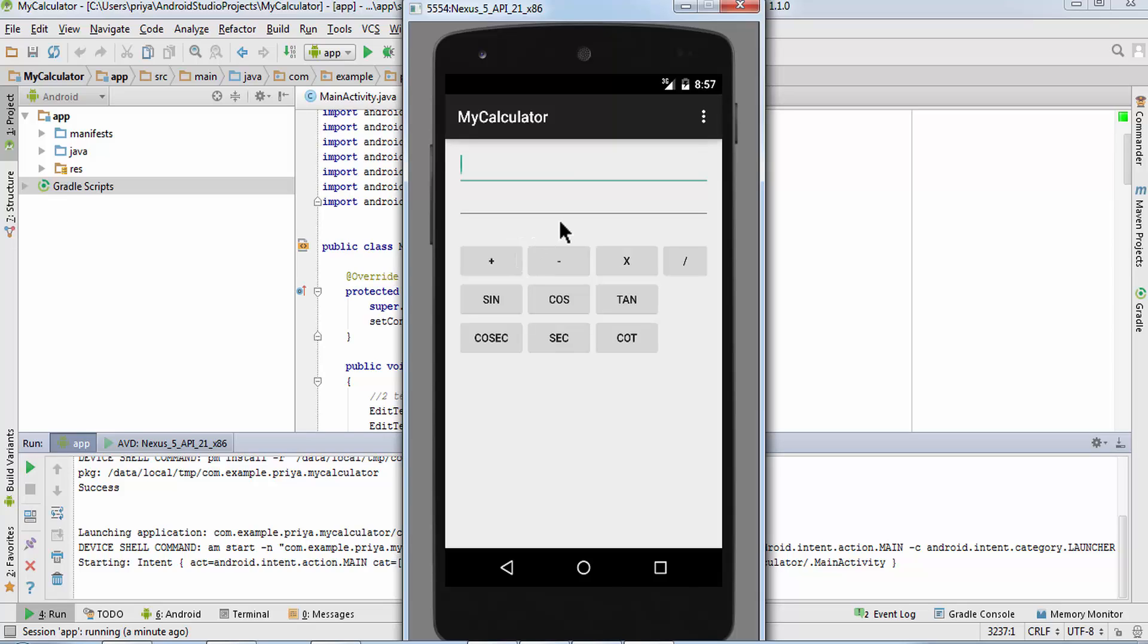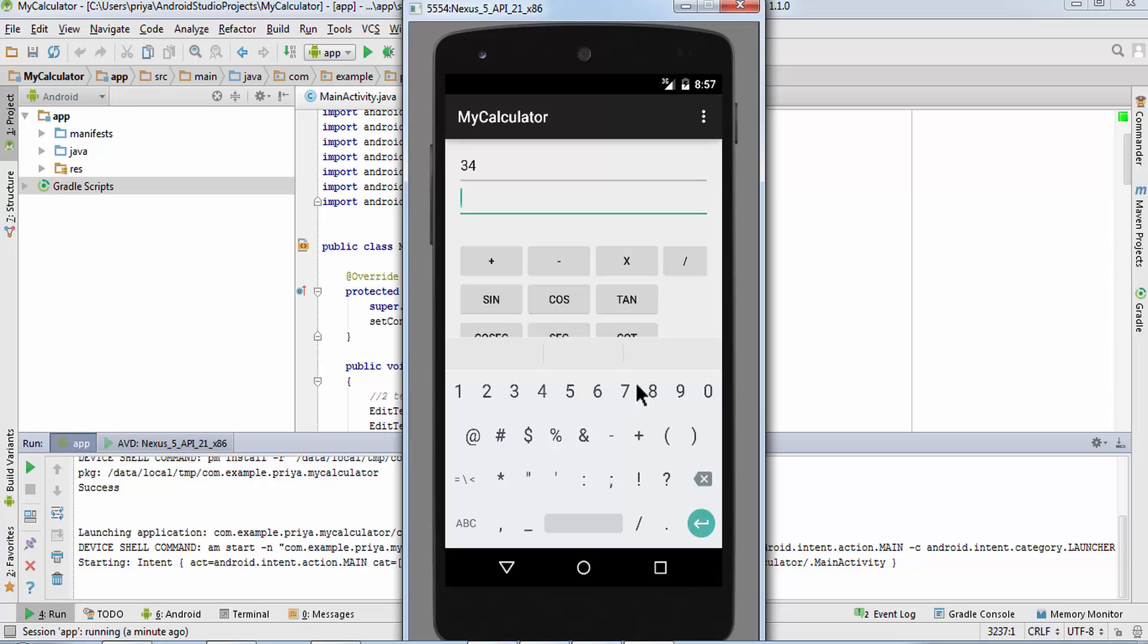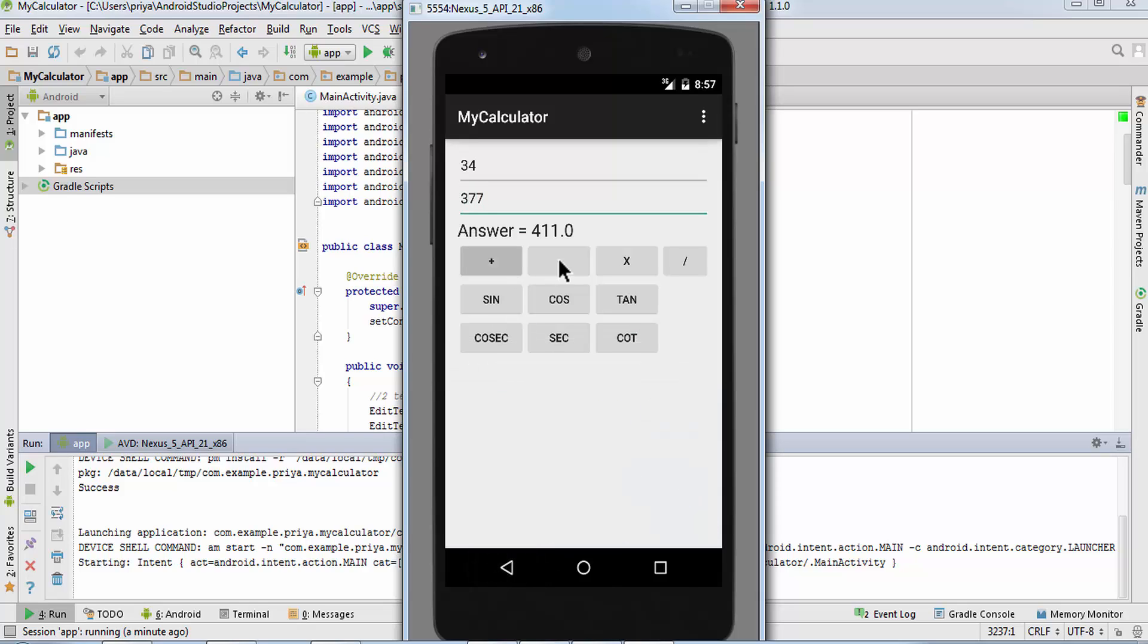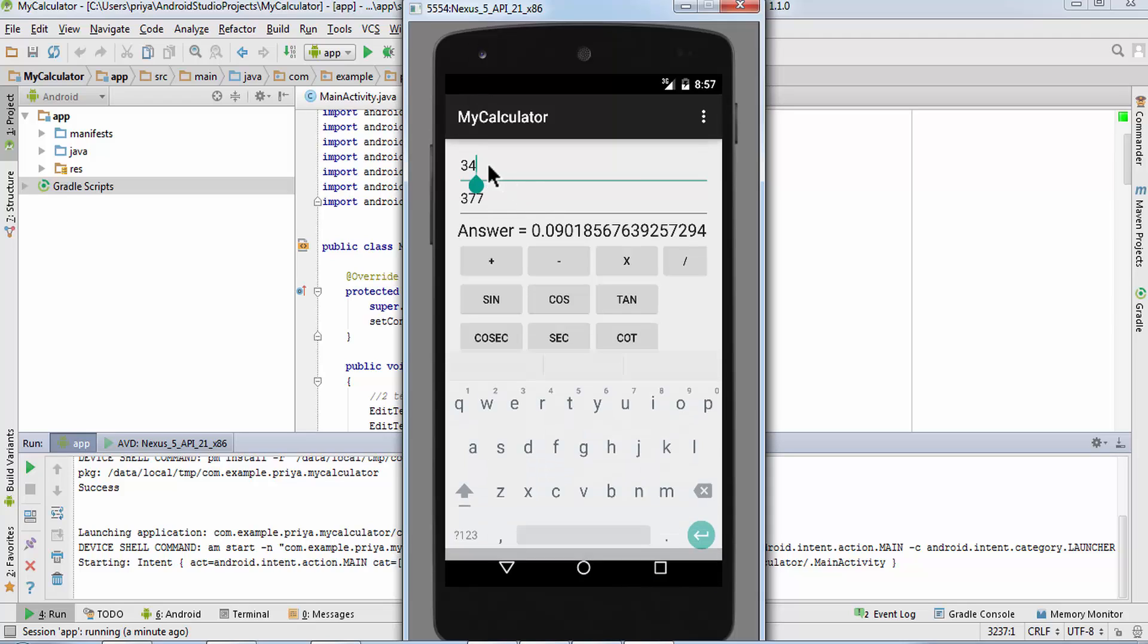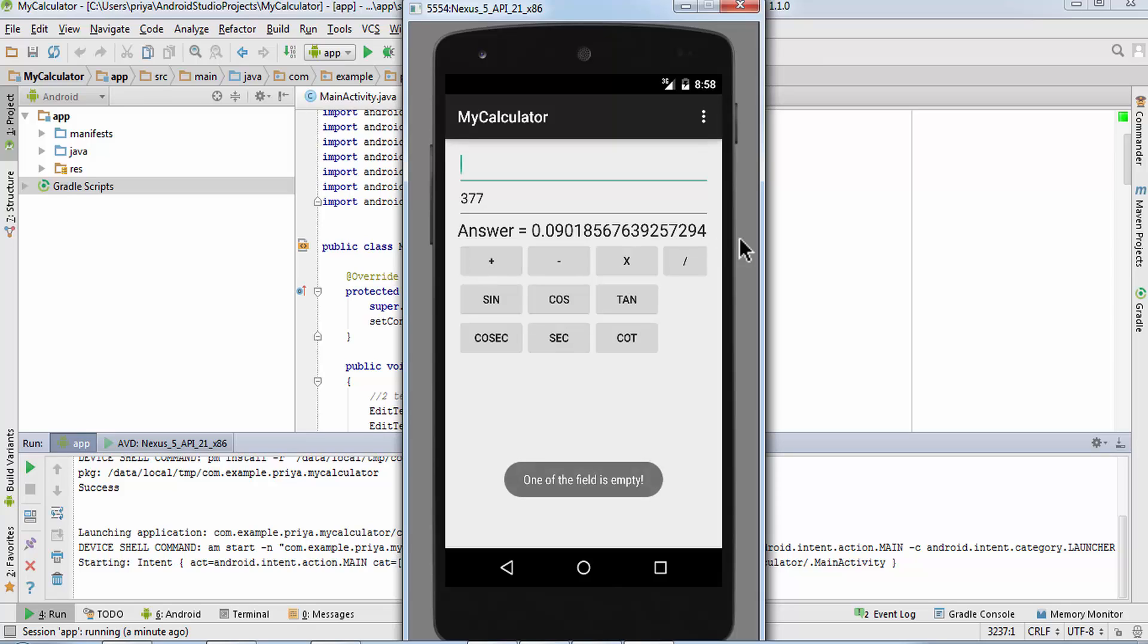So now the app is launched on the emulator. Now I'm going to enter some numbers, first we'll check if it is working or not and then I'll click on all the buttons. And now I'm going to leave one field empty. So I'll just remove this and I'll click on plus button, it'll show one of the field is empty.